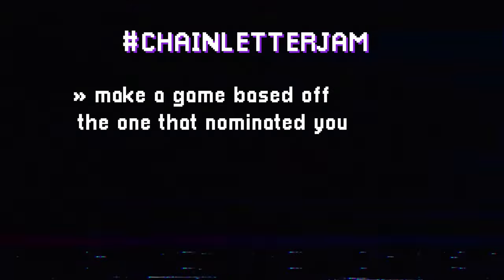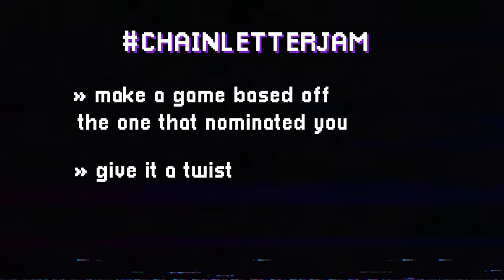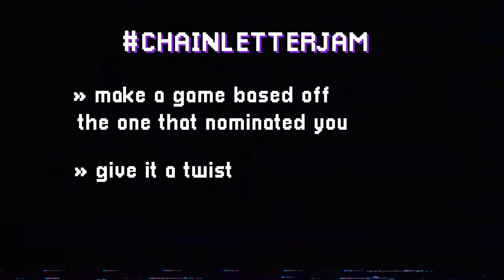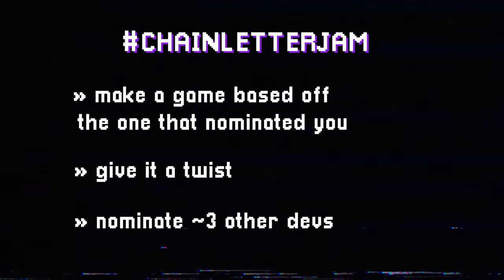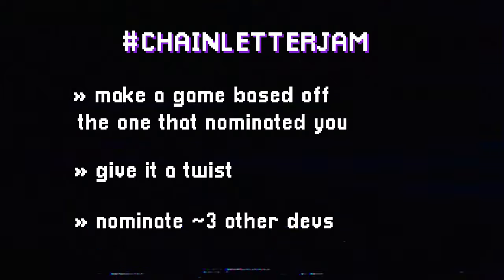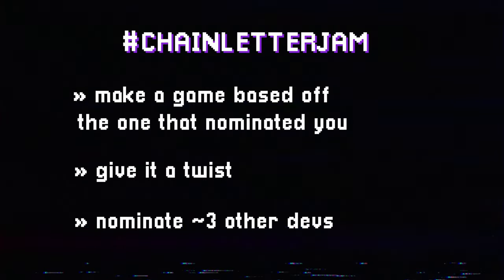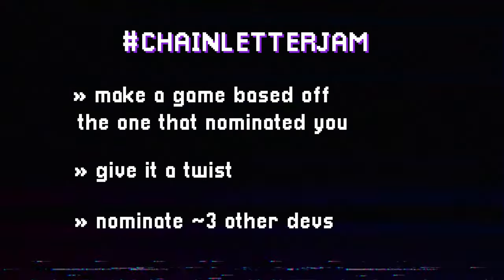Once you get tagged in this game jam, your mission is to create a game based off of theirs, add your own little twist to it, and then nominate three other people to do the same thing. And we would try to keep this going for as long as possible.